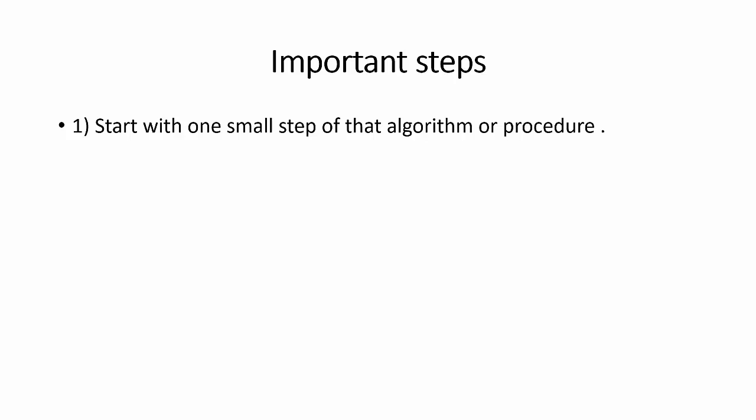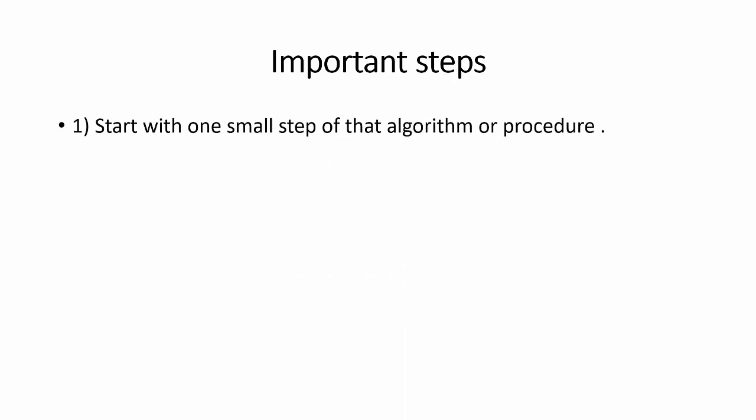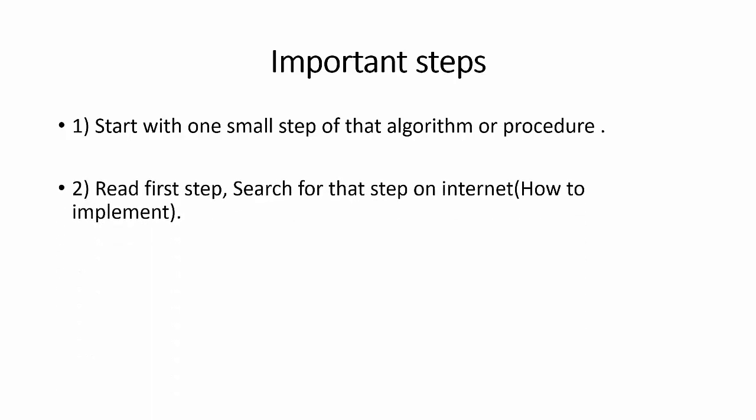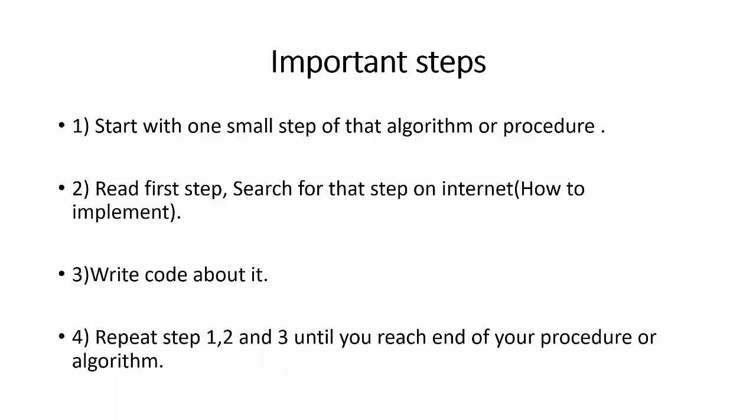So how to implement using code? These are the steps. What you will do is first, start with one small step of that algorithm or procedure. Second, read first step, search for that step on internet, obviously for implementation purpose. Third one is write code about it. And the fourth, repeat step 1, 2 and 3 until you complete your algorithm or procedure. These are the four main steps.